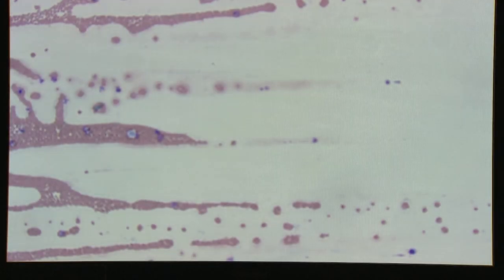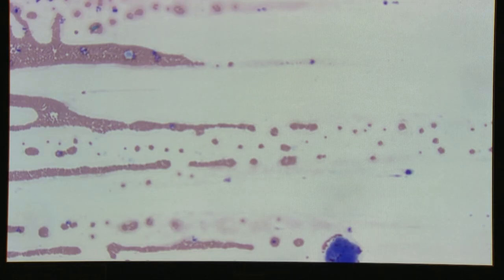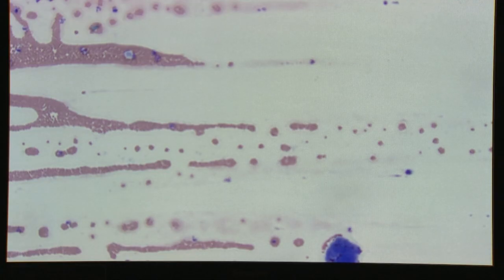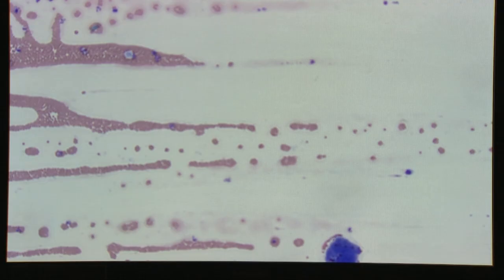We're going to review how to systematically approach a slide review prior to doing a white cell differential, a red cell morphology, and a platelet estimate.